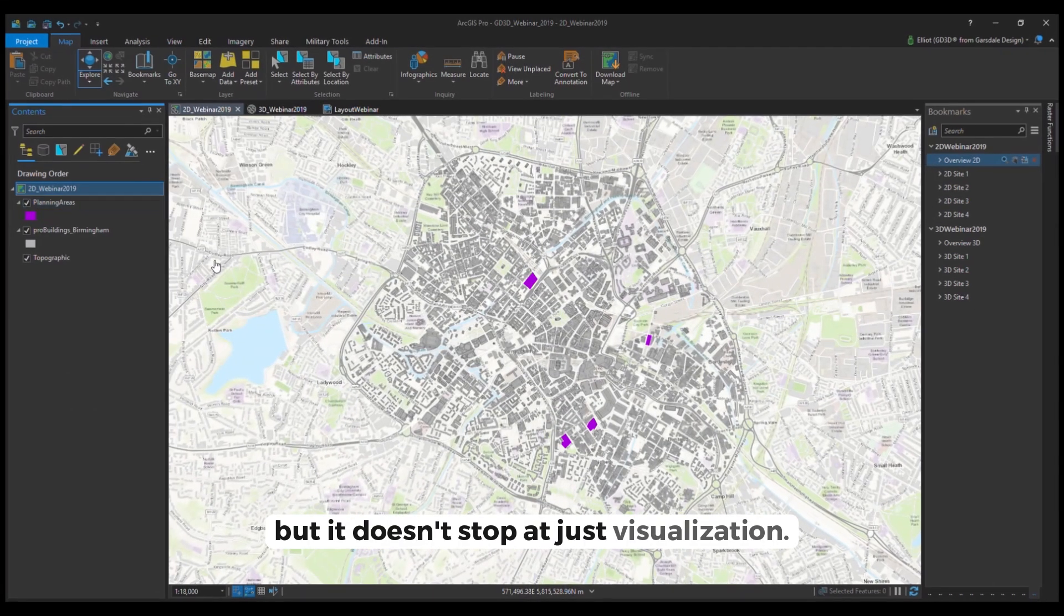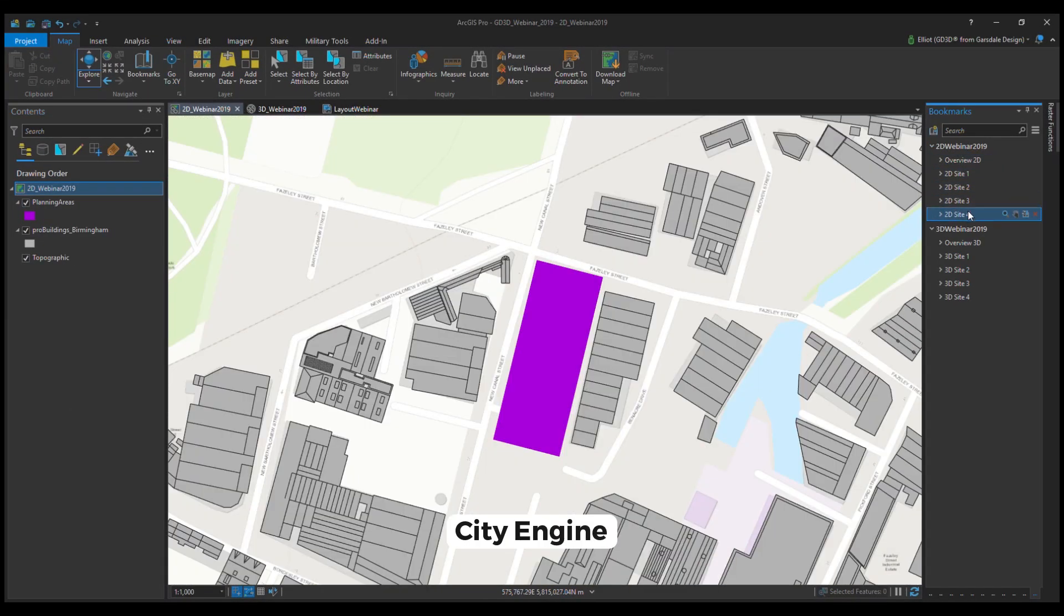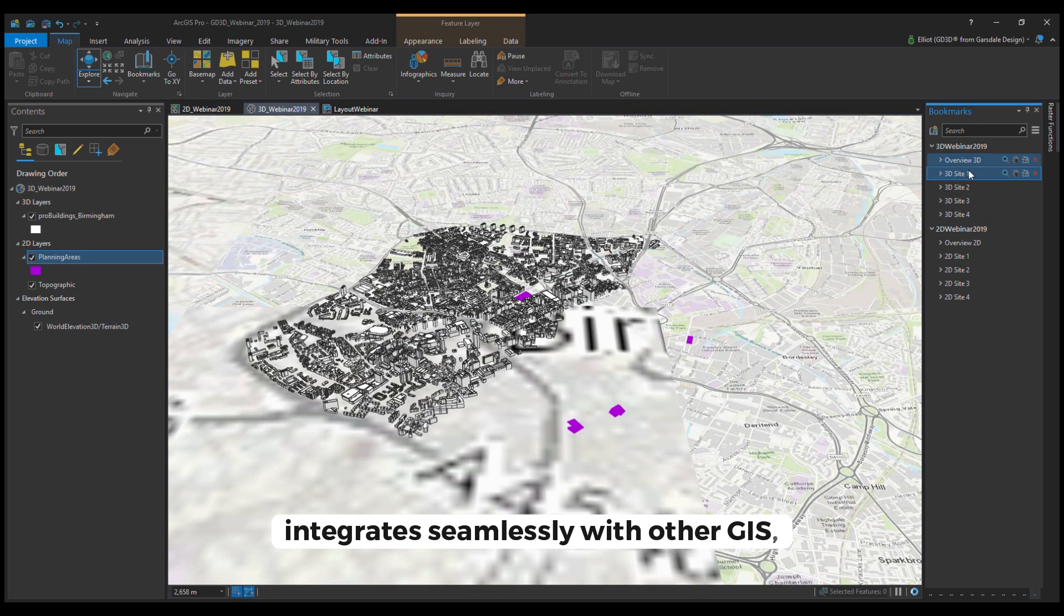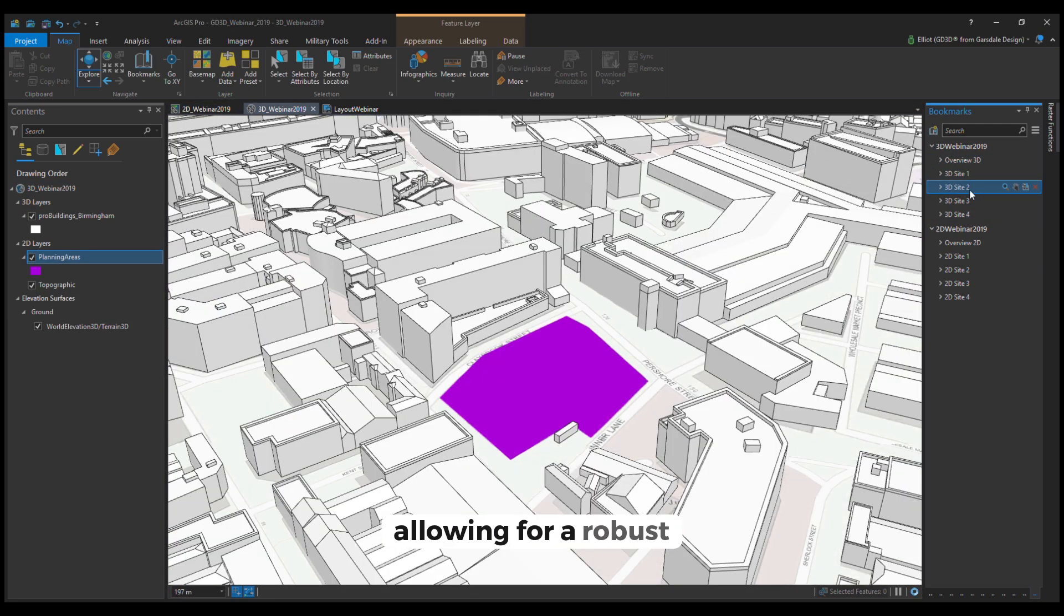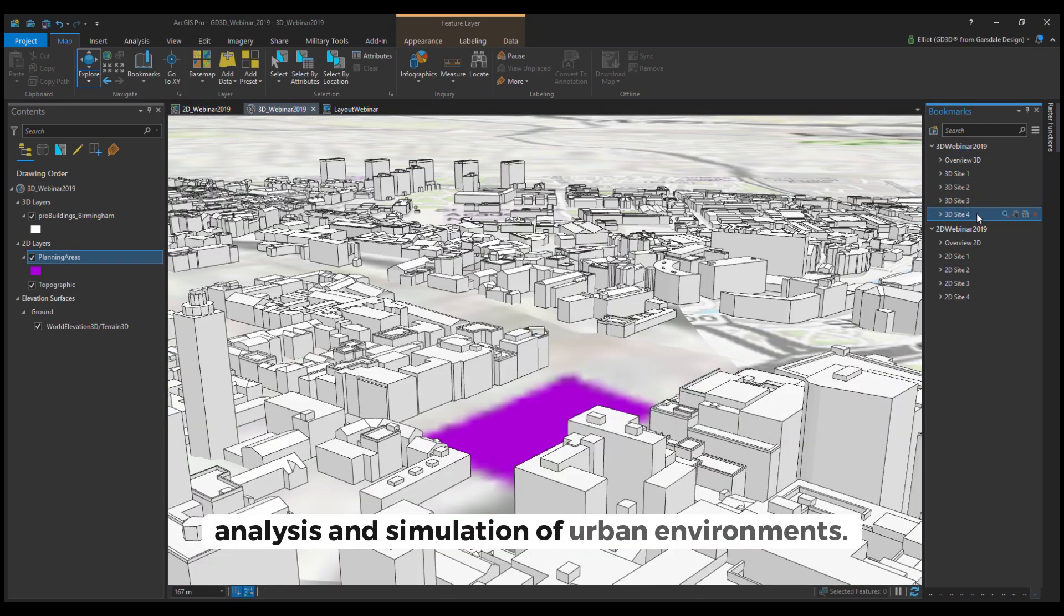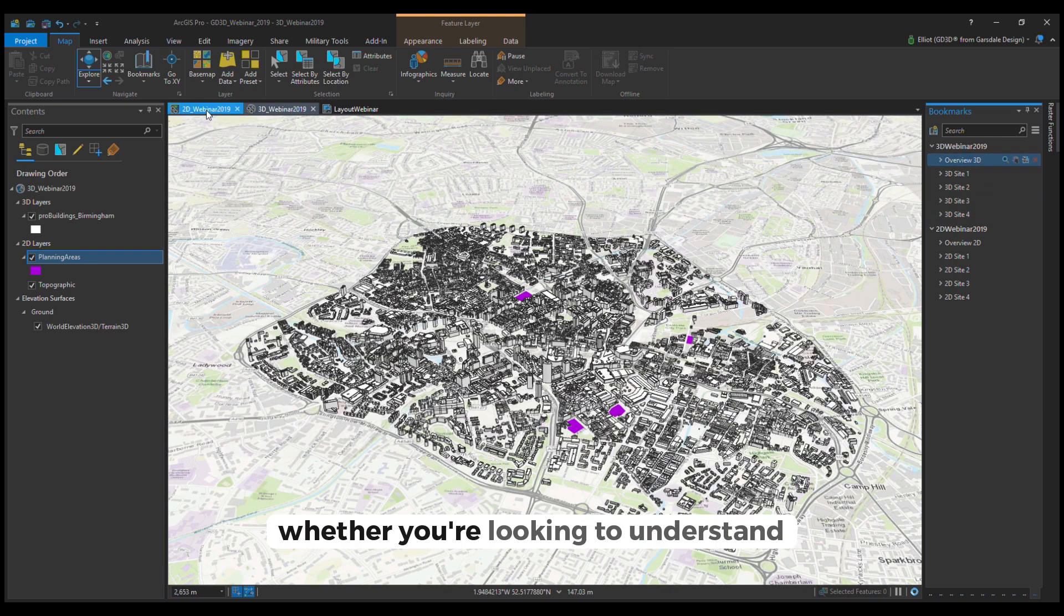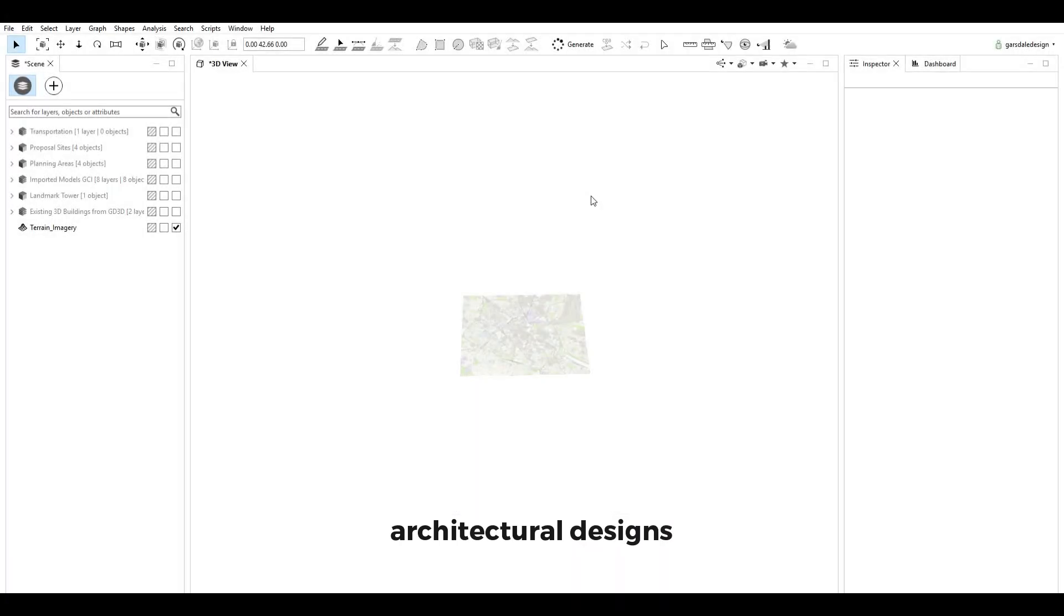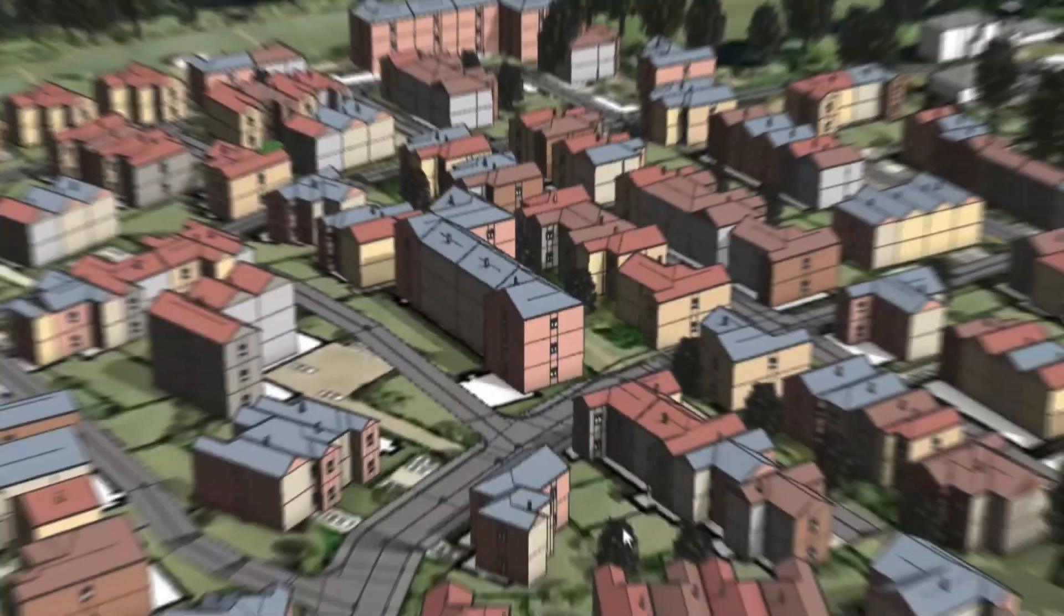But it doesn't stop at just visualisation. CityEngine integrates seamlessly with other GIS data and tools, allowing for robust analysis and simulation of urban environments. Whether you're looking to understand architectural designs or simulate urban growth, CityEngine has got you covered.